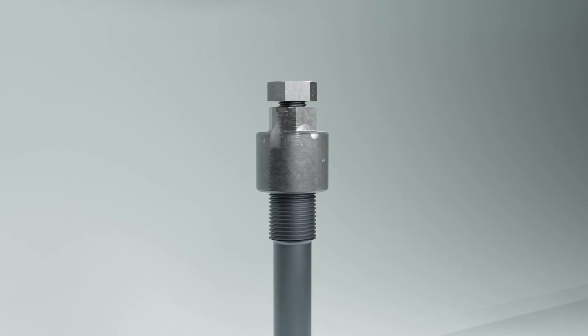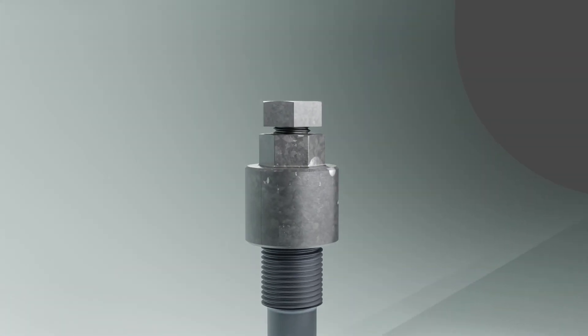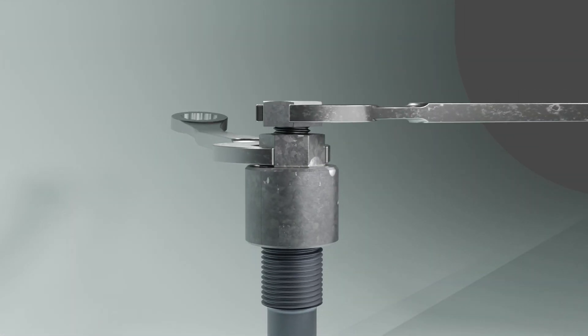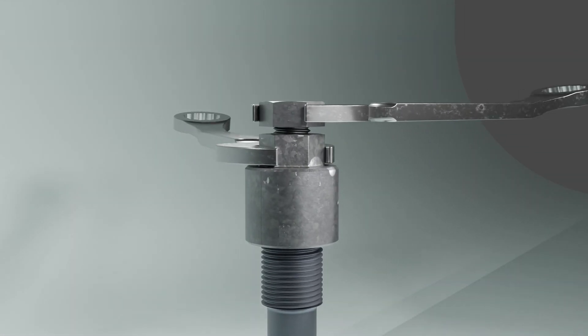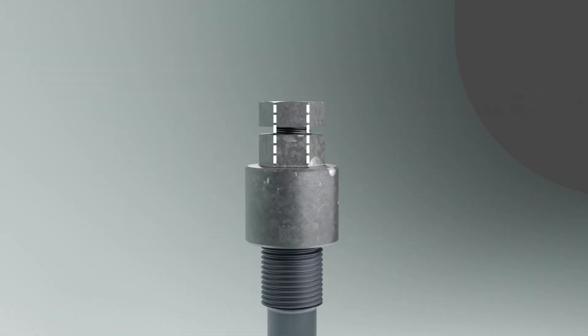After securing the stud setter with two spanners, it's essential to align the hexagonal faces of the base and the bolt. Adjustments can be made by turning the stud setter backward and tightening again if the alignment is not perfect.